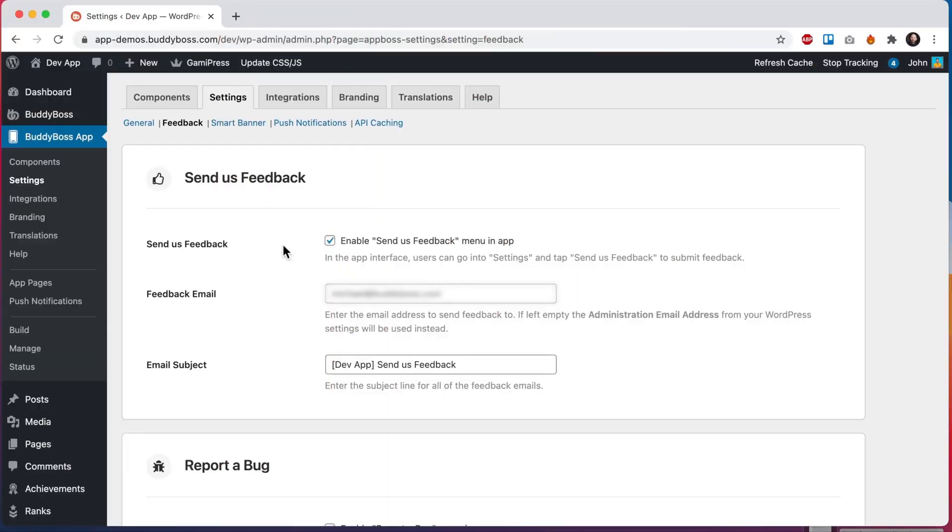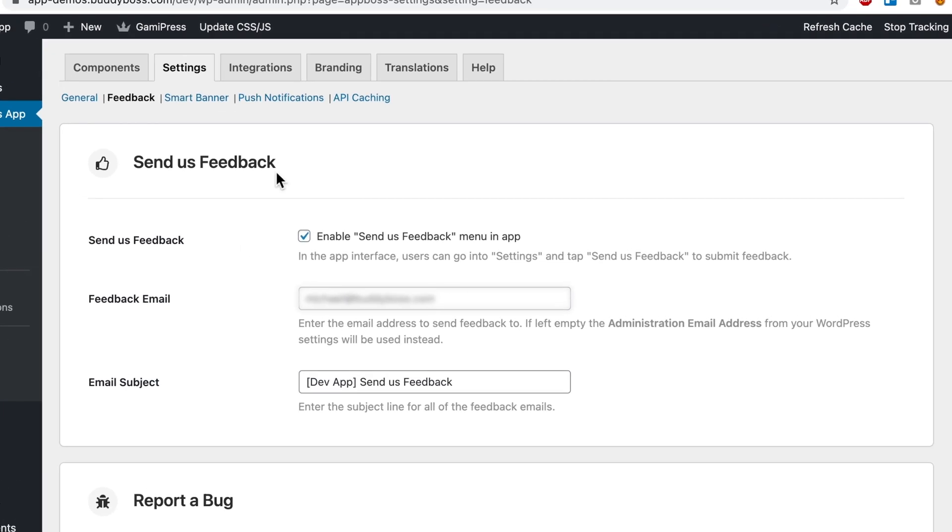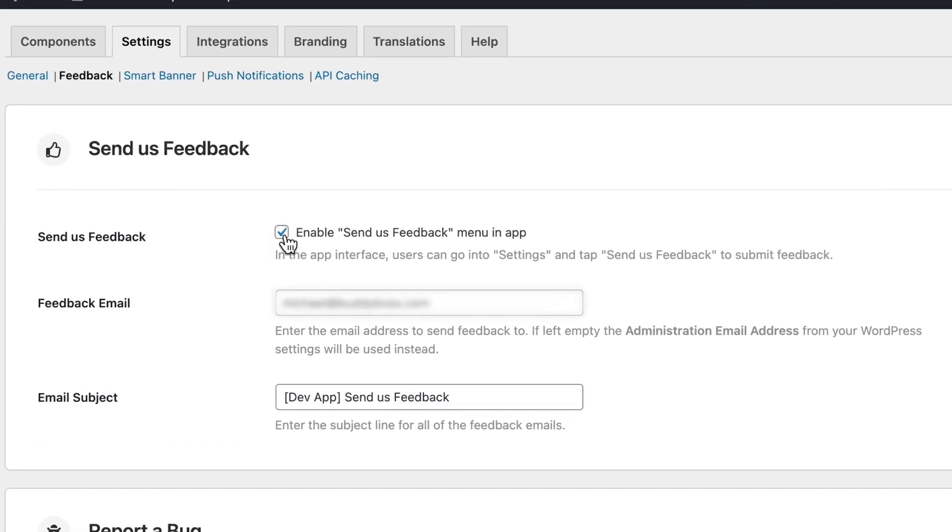Here I am in the WordPress admin at BuddyBoss app settings feedback. We can check this box here to enable the send us feedback menu in our app, which as you can see I've already enabled for this app.